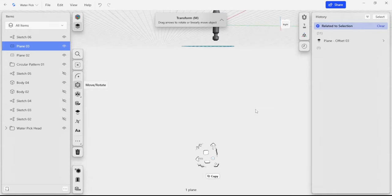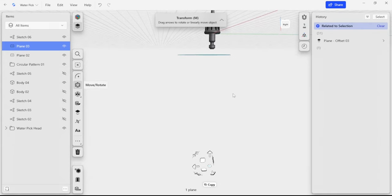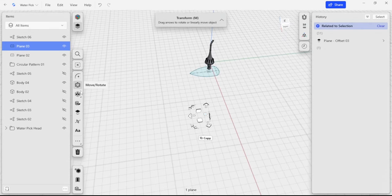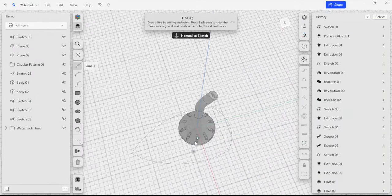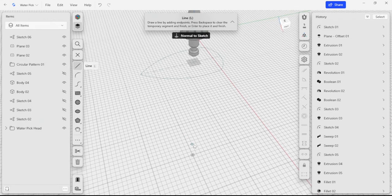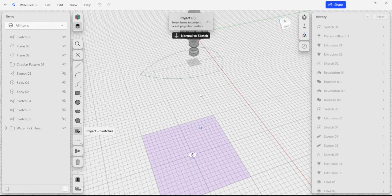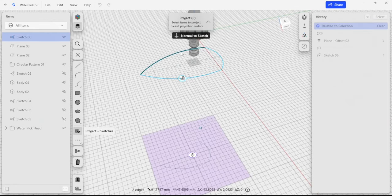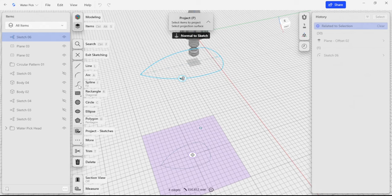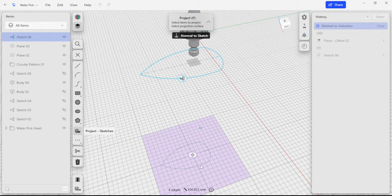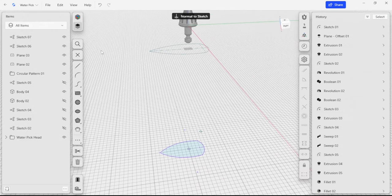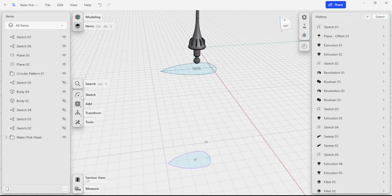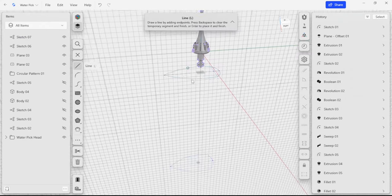The next sketch I'm going to make on the bottom plane here, and I'm going to use a projection to copy that top sketch down. I'm going to create a sketch here, type P for project, and then select all of these lines. I'm going to use that line there as well, so that's going to project down to our bottom surface.